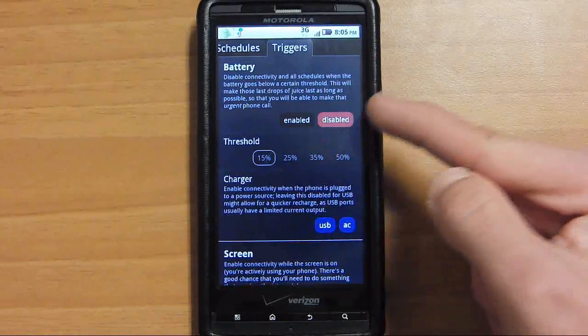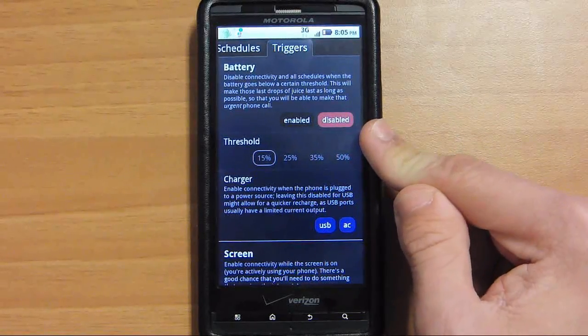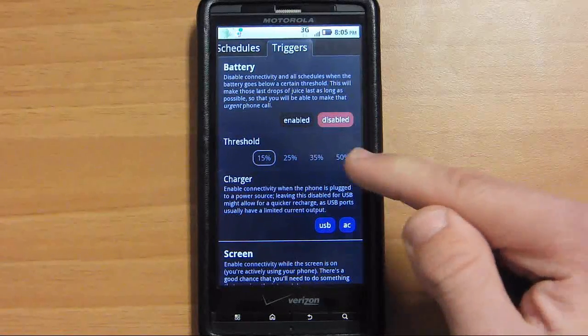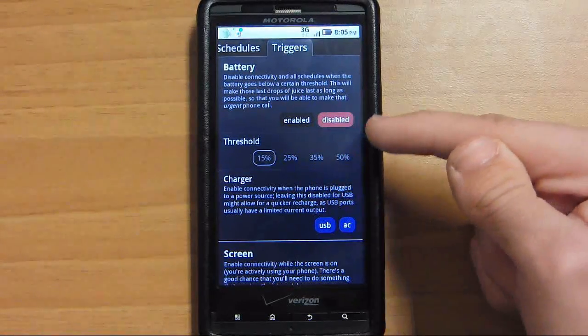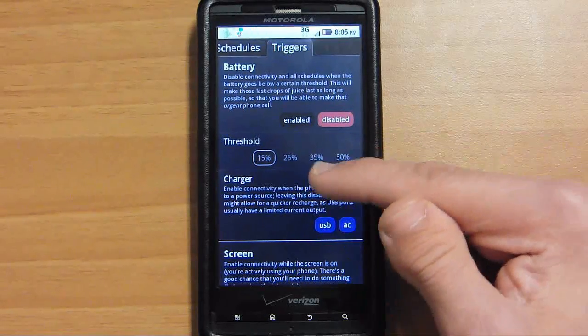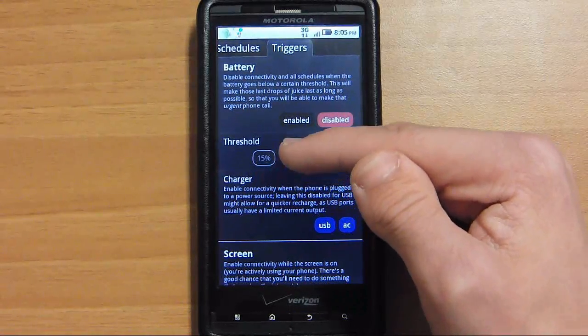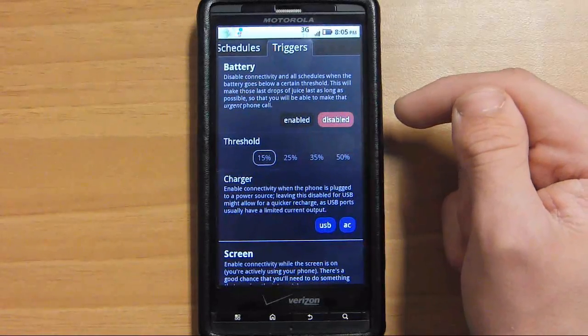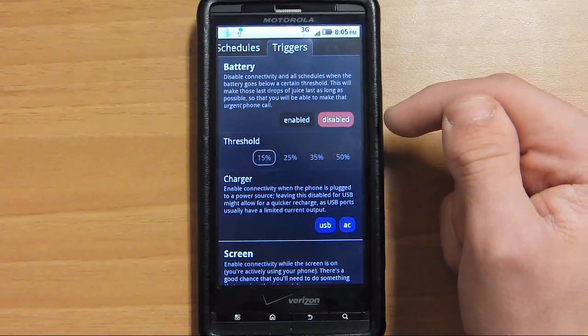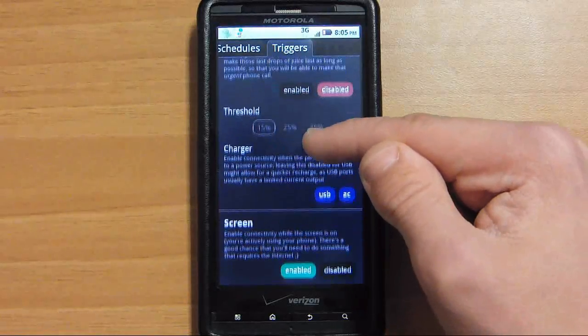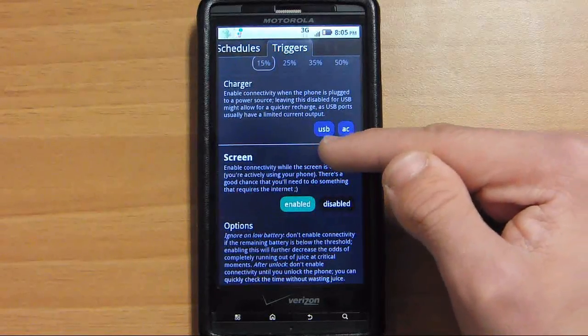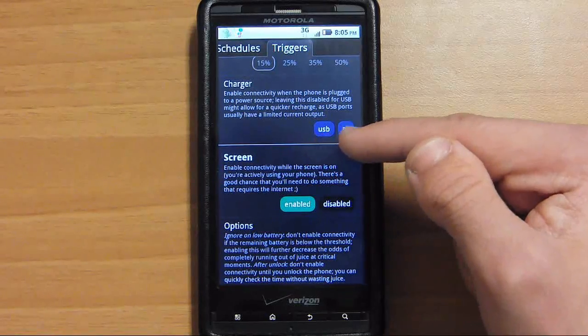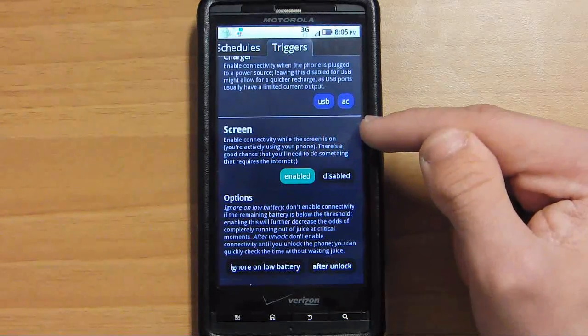I have it disabled up here. You can set it if it goes below one of these threshold levels, it automatically just keeps data no matter what disabled. Like I guess if it's at 15%, your phone is about to die, so you might want to keep it disabled so you can make a phone call or a text message. But it's all up to you. I just keep it disabled. I have it on charger to keep it enabled if it's on USB or AC, so when it's charging, it's enabled all the time.